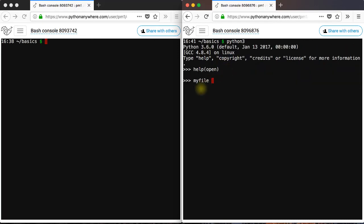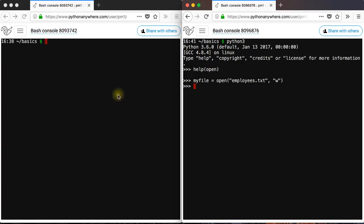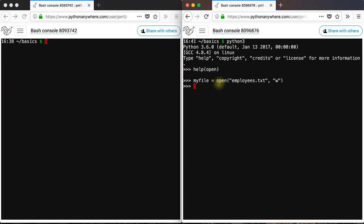My file equals to open, let's name this file employees.txt. And then you want to specify the mode, the file handling mode. So W.